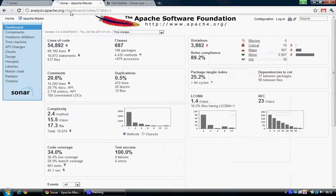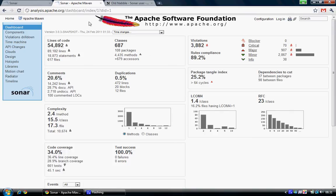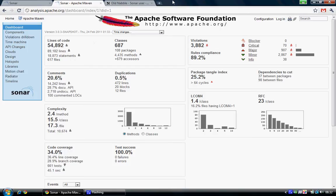I'm looking at the Apache Software Foundation right now. They also have a Sonar environment set up for their projects, and here is, for example,